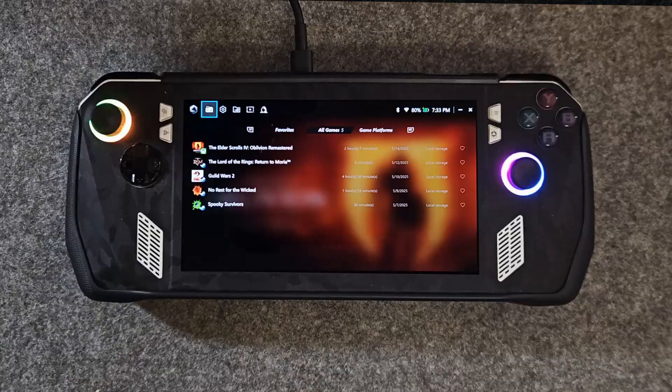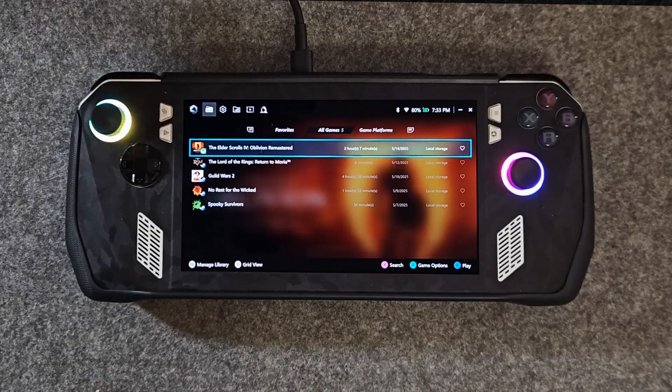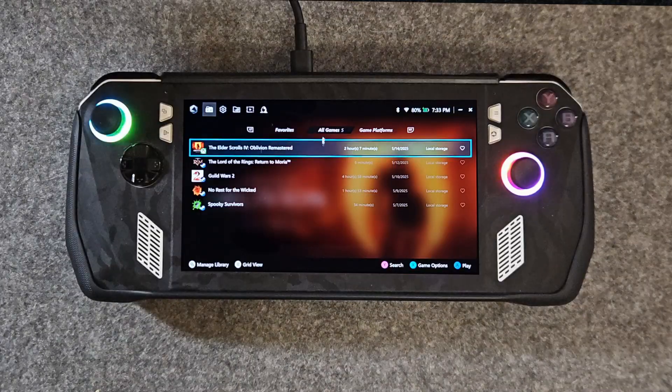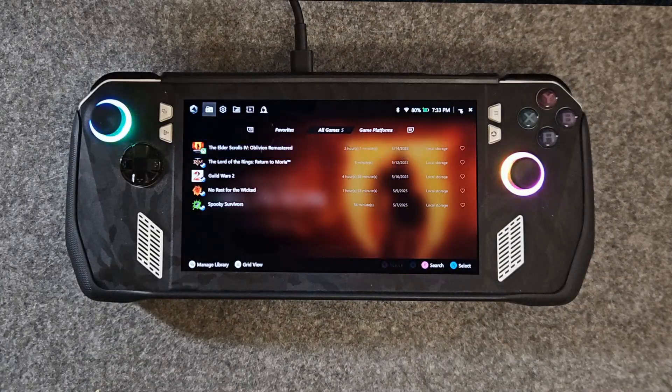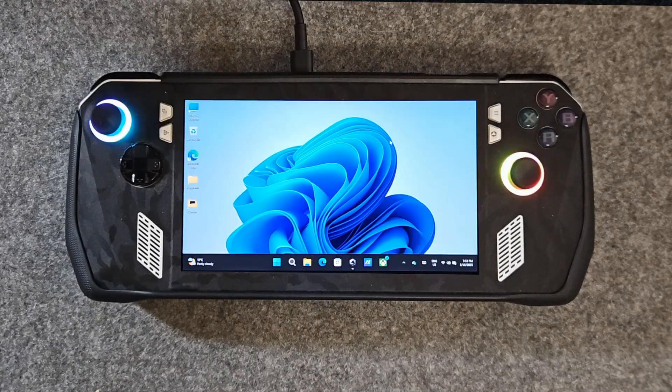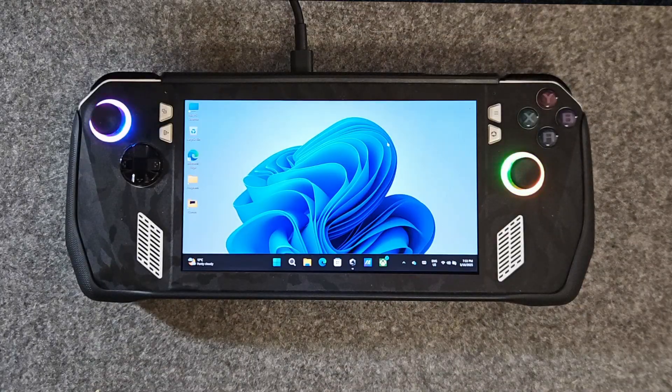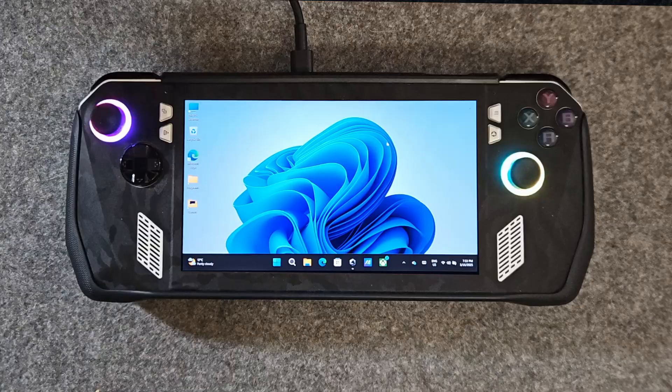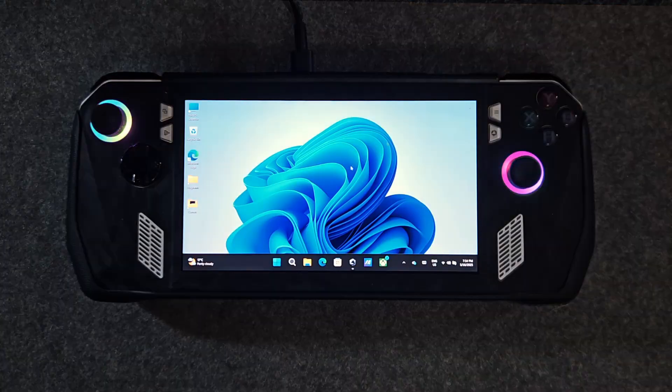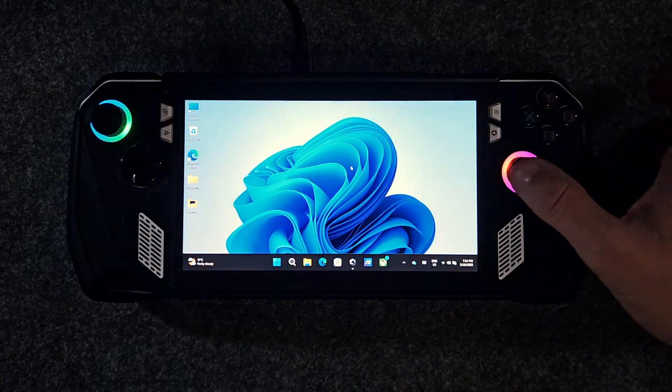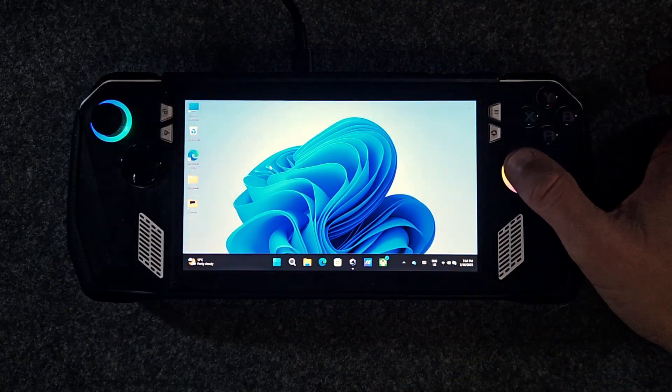To make things a bit clearer in this video I'll be using a Bluetooth mouse just so that my finger doesn't block the screen too much. But you can also control Windows on the Ally with the built-in inputs.